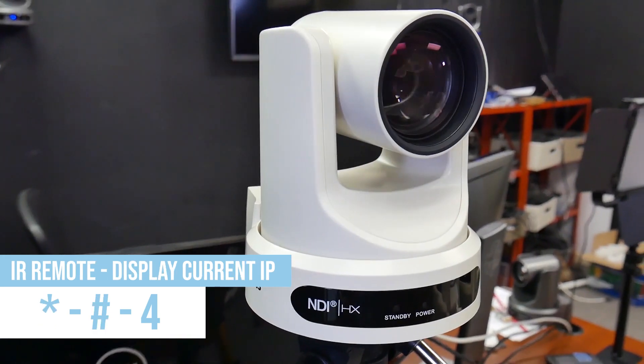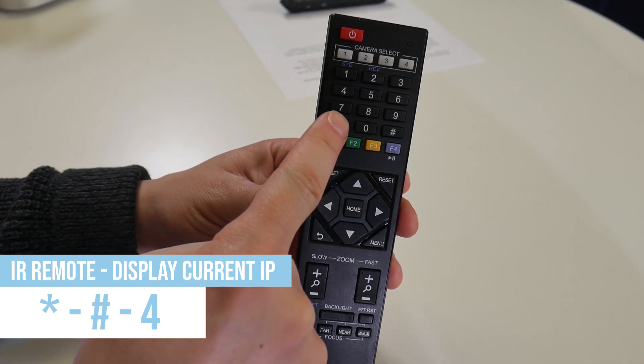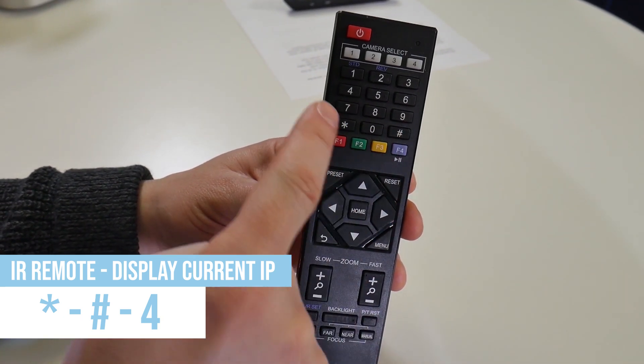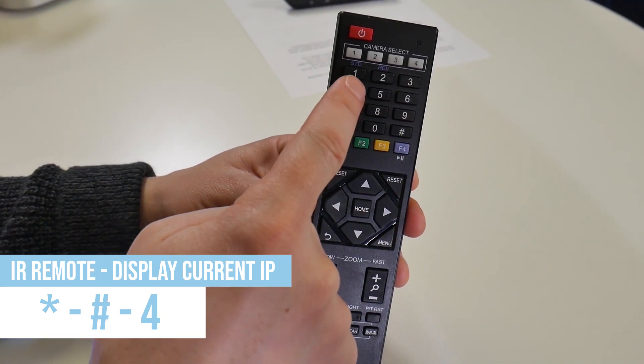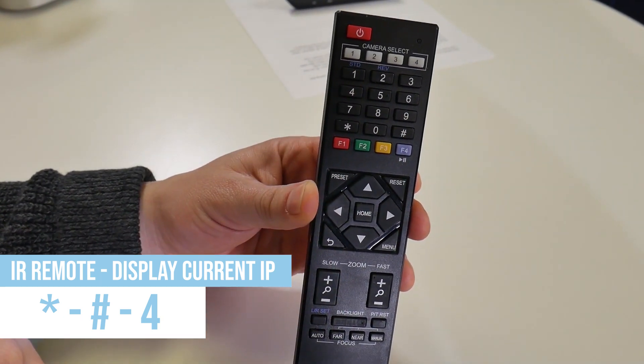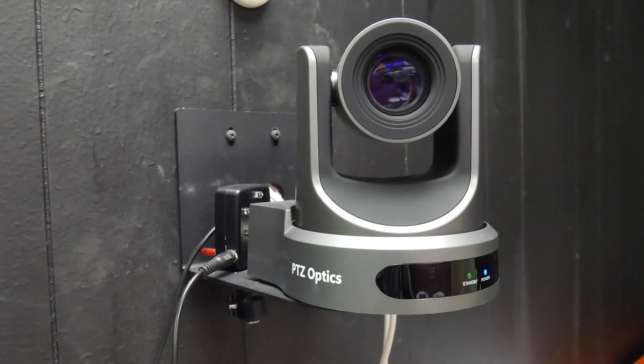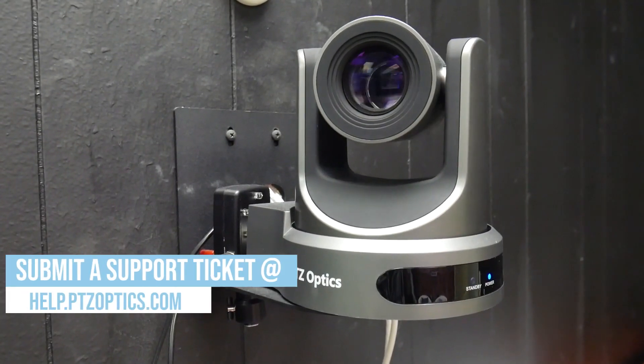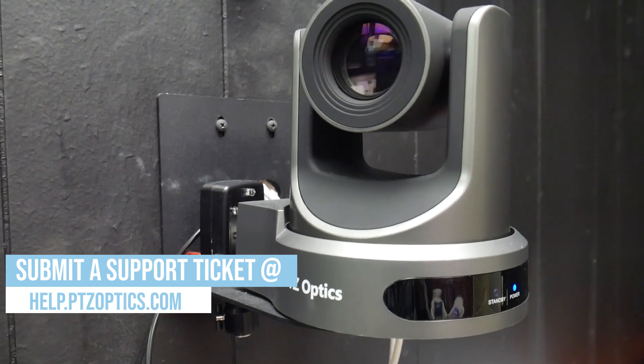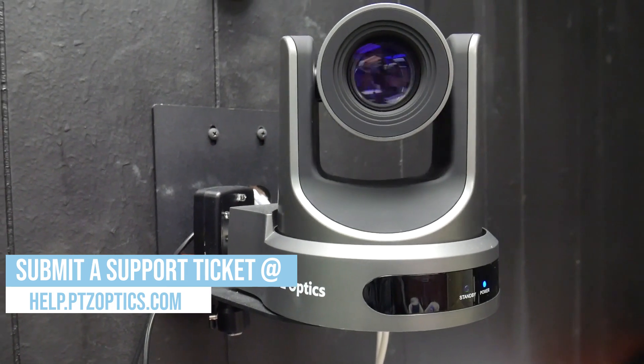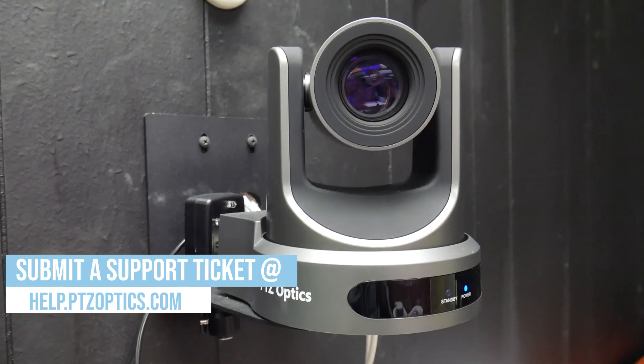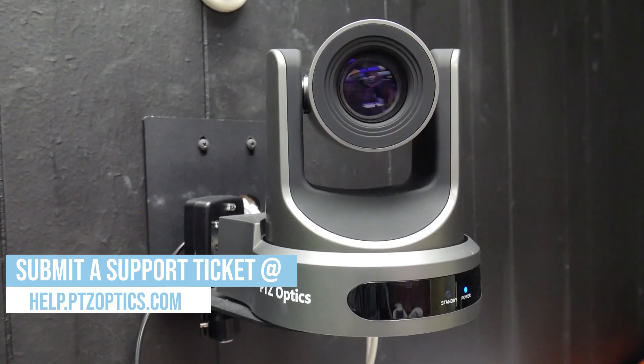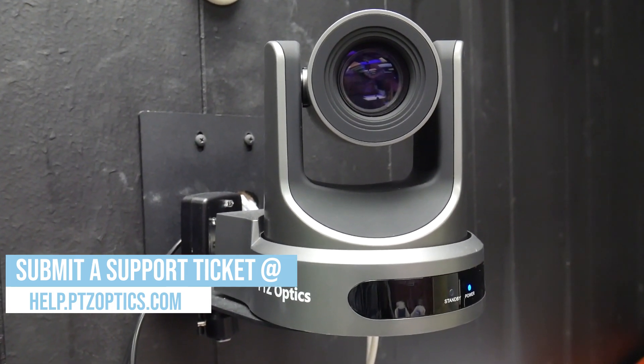You can press star pound four to display the IP address the camera has received on the right over the video. And that is it. If you have any questions along the way, feel free to reach out to the PTZOptics support team or submit a support ticket at help.ptzoptics.com.